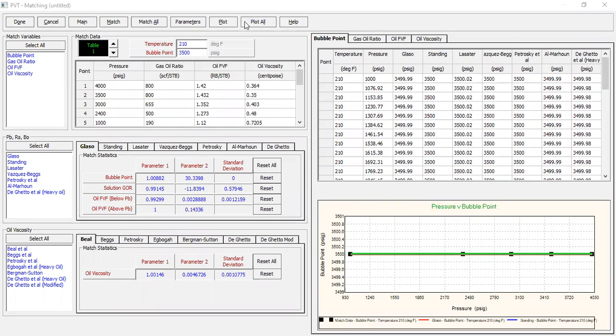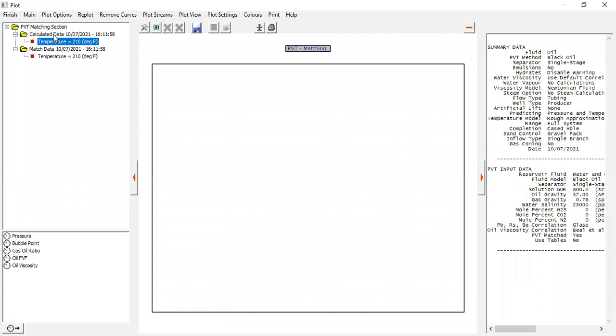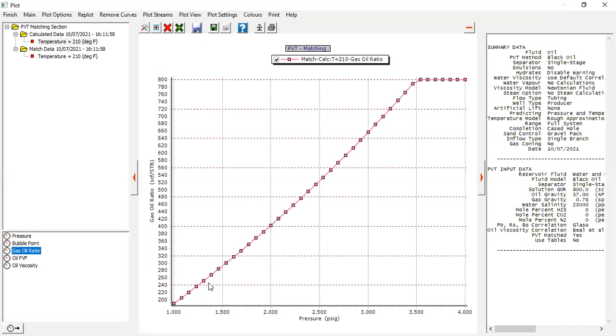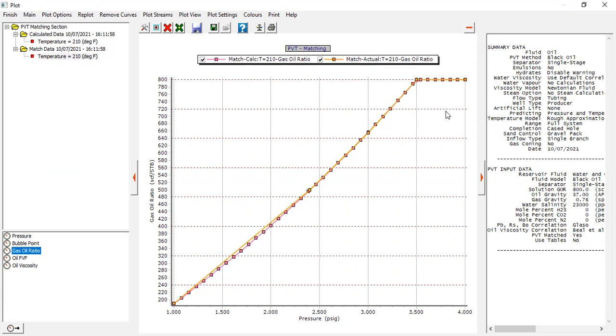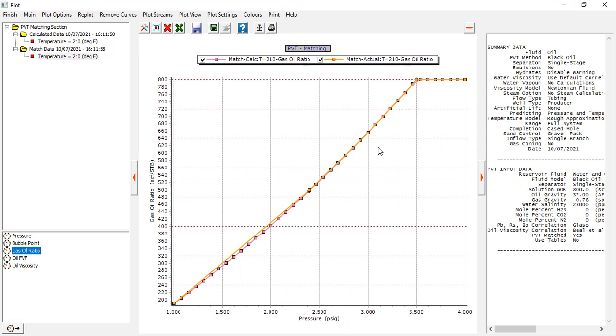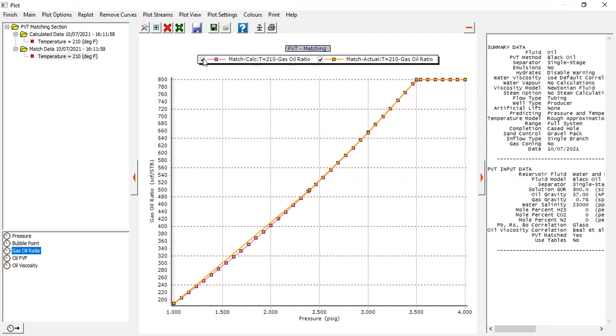To make sure we can plot the parameters - click plot by temperature. First we plot the calculated data, click temperature and let's say we want to check the gas oil ratio. This is the results from the matched correlation. And also we want to plot our laboratory data - this match data. Click the temperature and then gas oil ratio. So we have the pink line as the results and the orange line as our data.